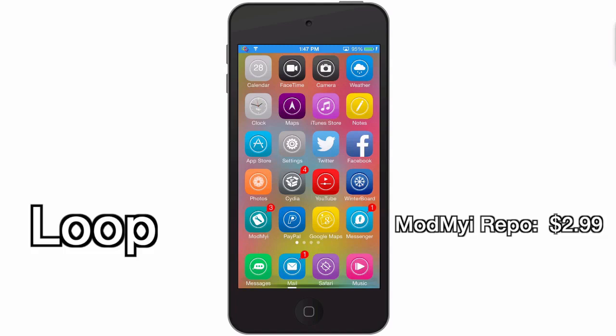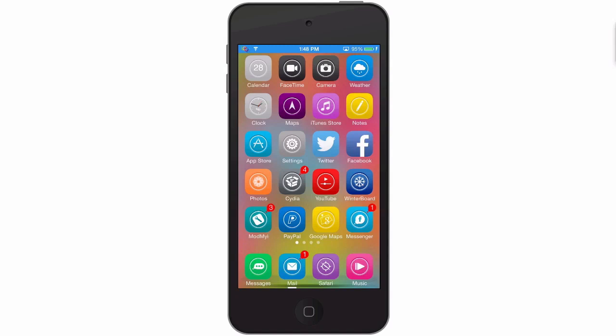The first one we're looking at is called Loop. You can get this in the Mod My Repo for $2.99, developed by Zoostar. Loop is a very colorful iOS 7 winterboard theme as you can see.